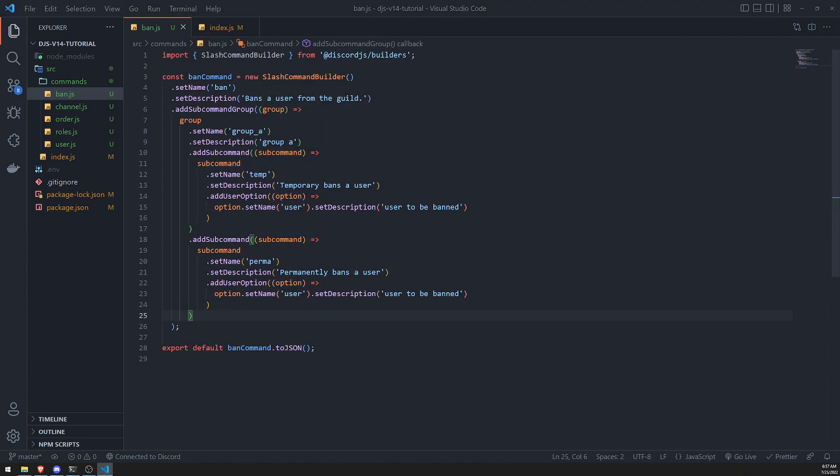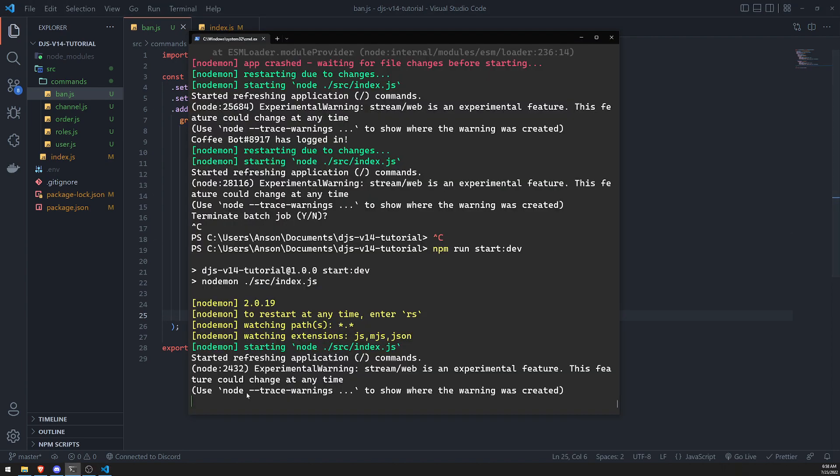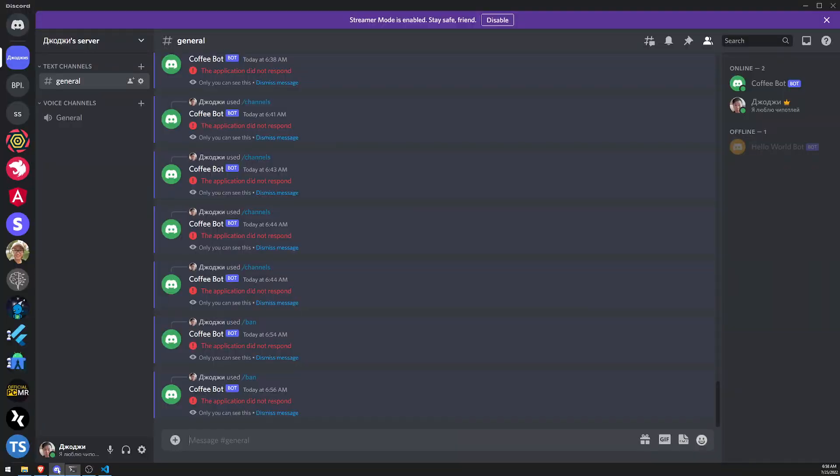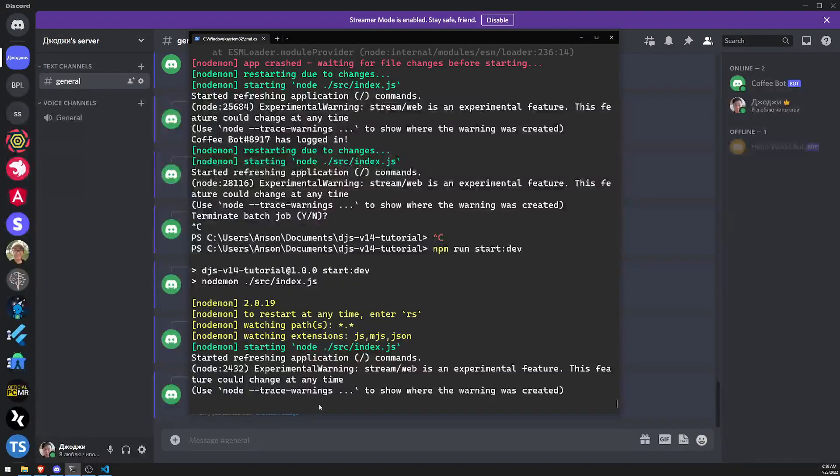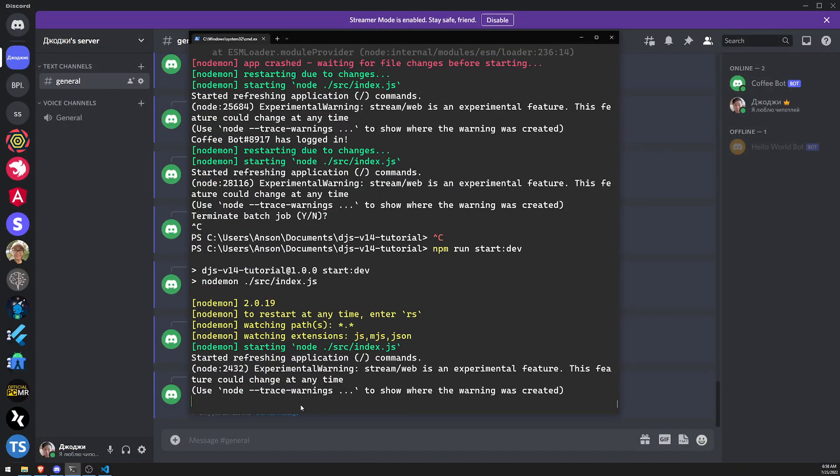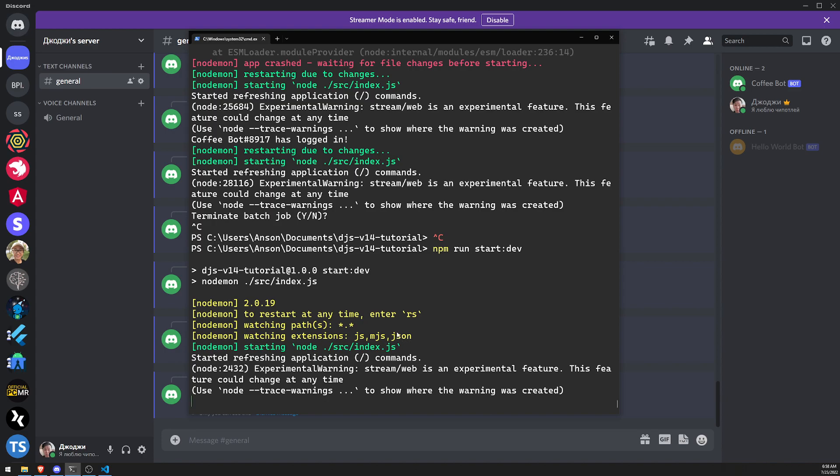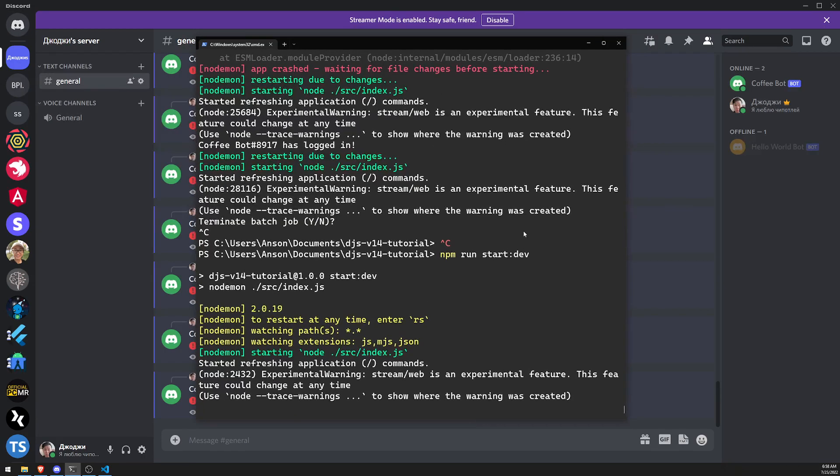And then right now this is just group A. And we'll go ahead and add one for group B. Let's just wait for this to restart. Let's see, waiting, waiting. Just got to play the waiting game.